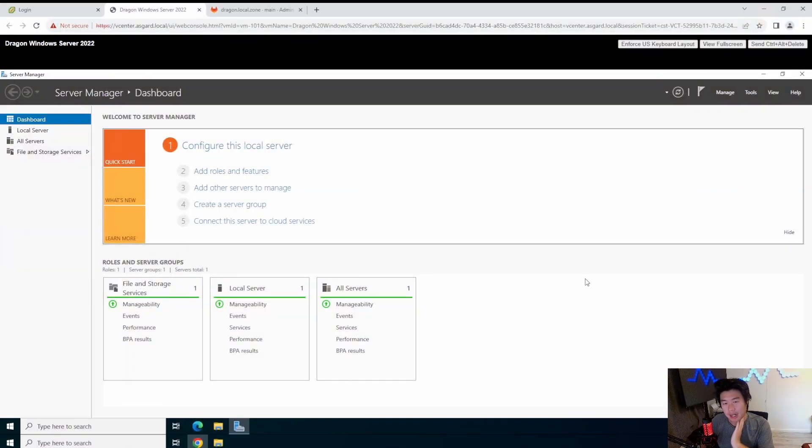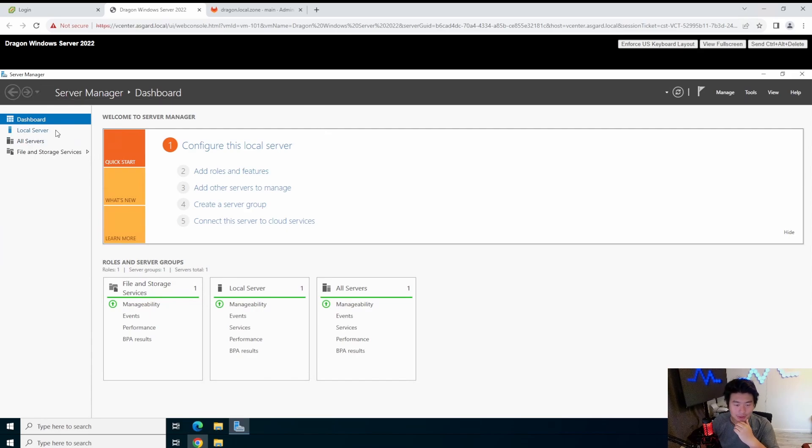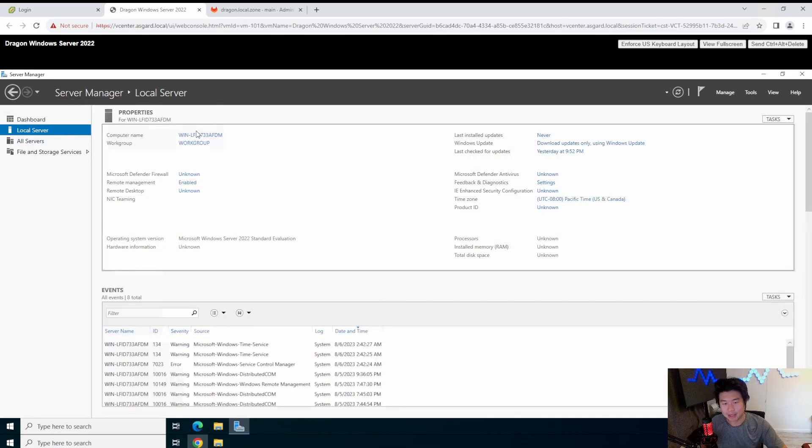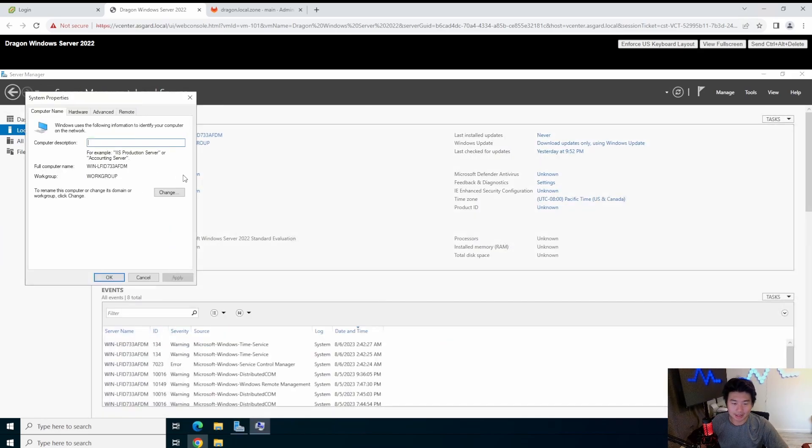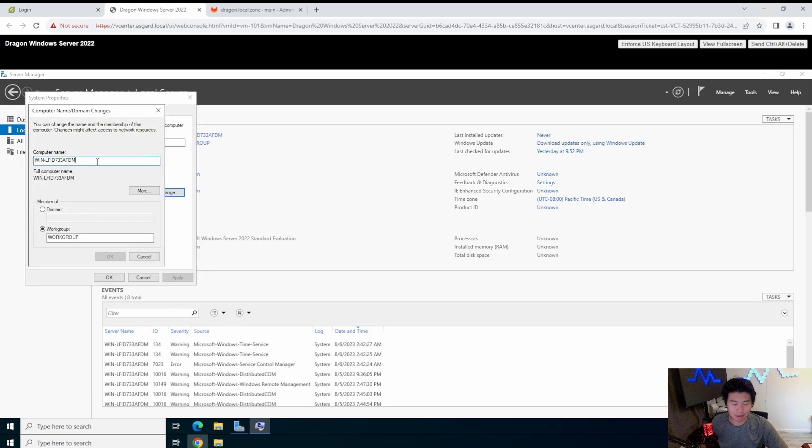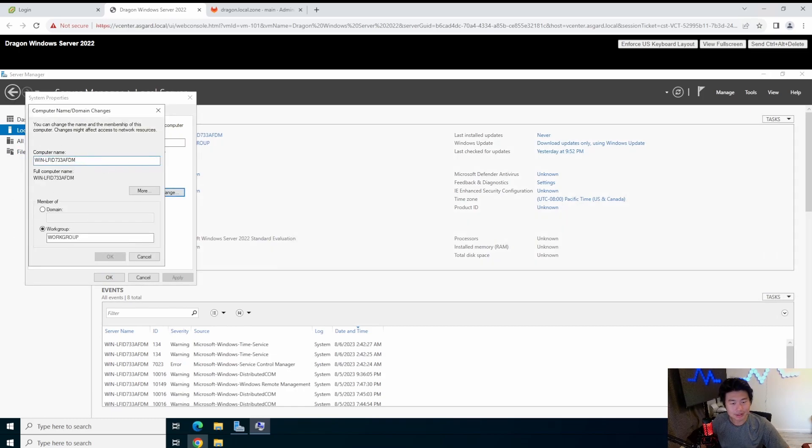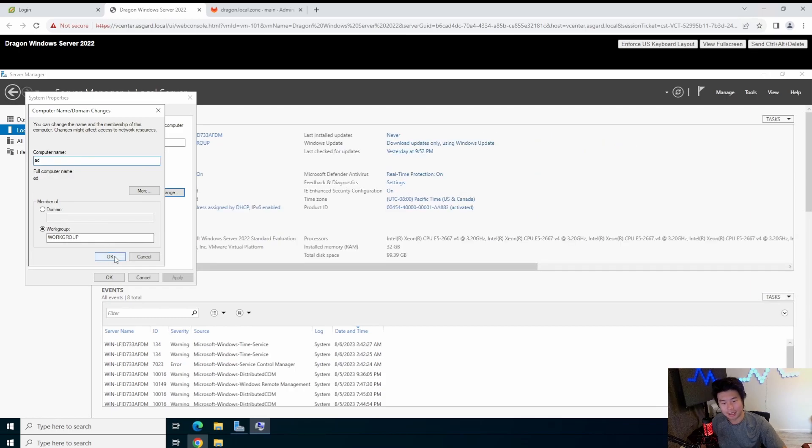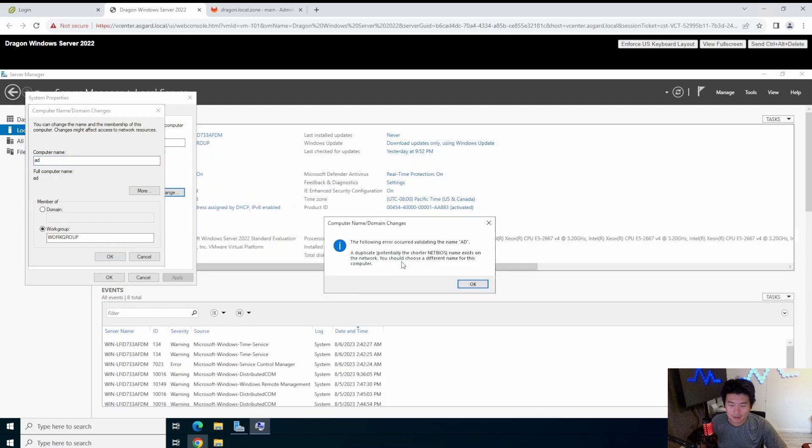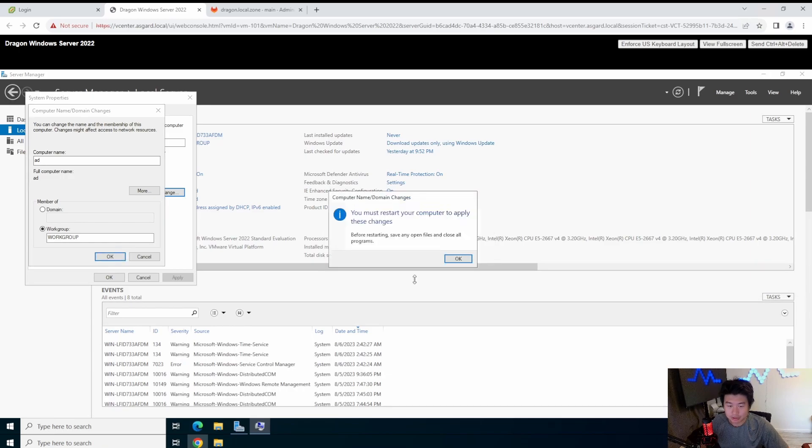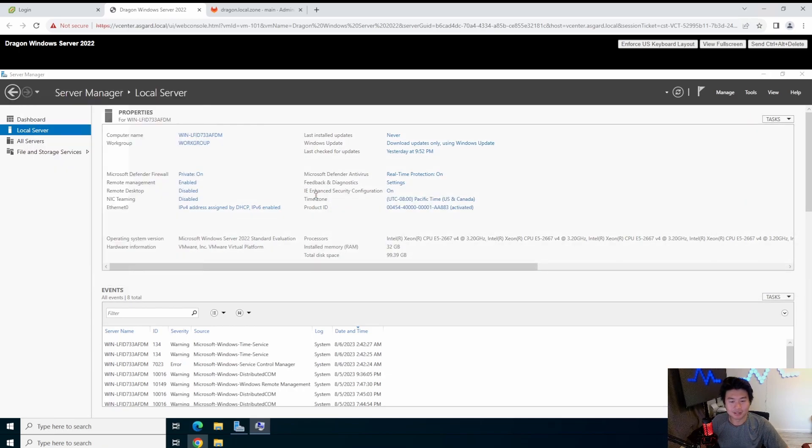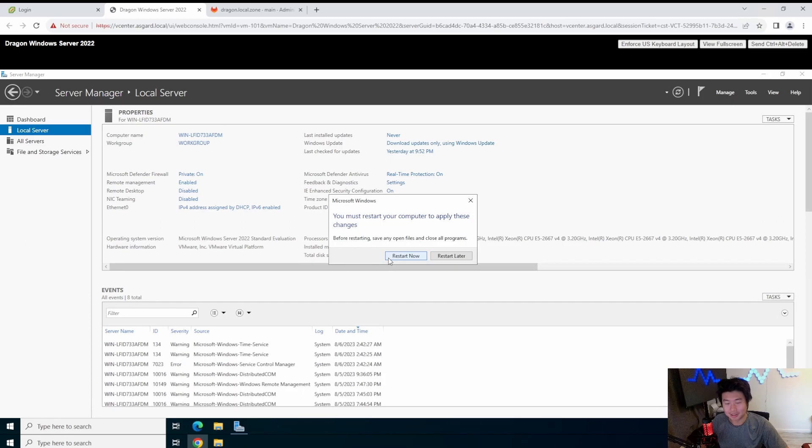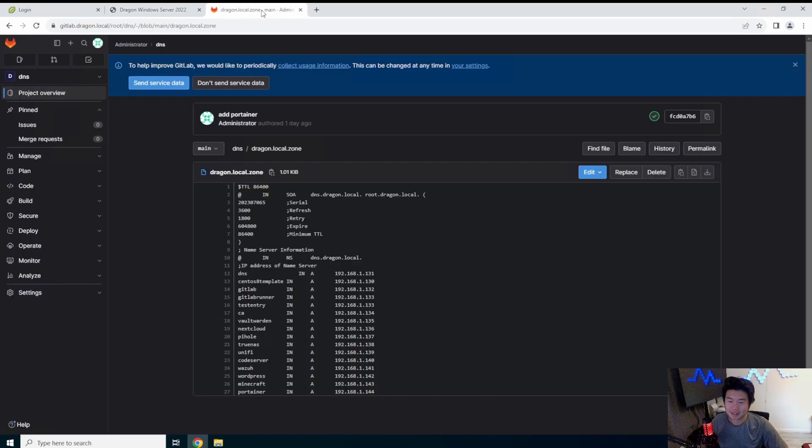Okay, so the first thing we want to do here is actually just update the server name. This makes it a lot easier because when you change the workgroup, everything just works a lot better. So we're going to change this and call it AD as the computer name.